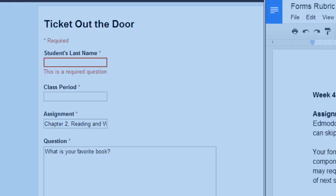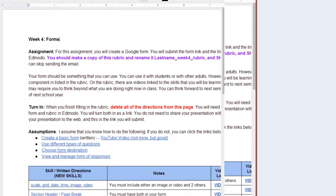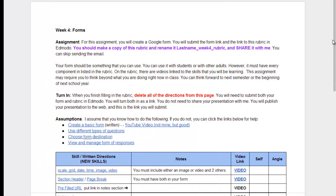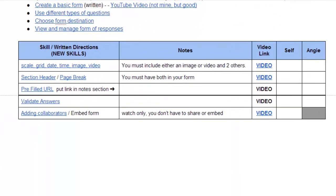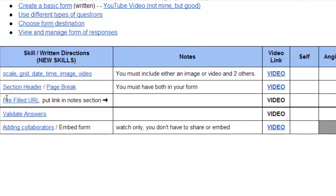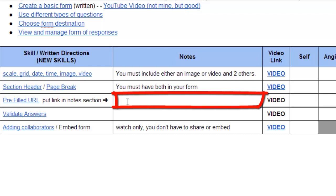And in your rubric, let me show you your rubric here. In your rubric, once you've done this, where it says pre-filled URL, I want you to put the link to the pre-filled URL right here in this notes section. You can fill out one or two questions just to show me that you know how to do it. And then there may be some time in the future where it just might click that, hey, this is something I really could use.